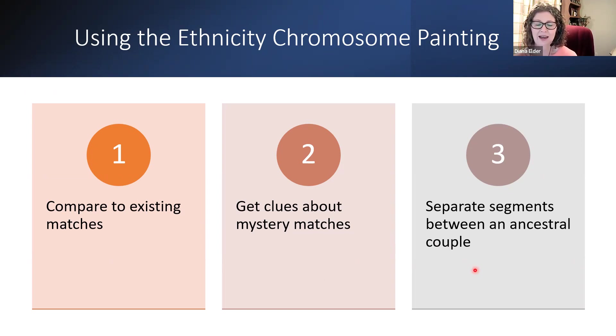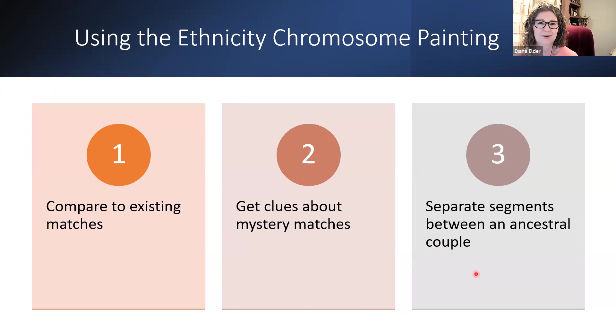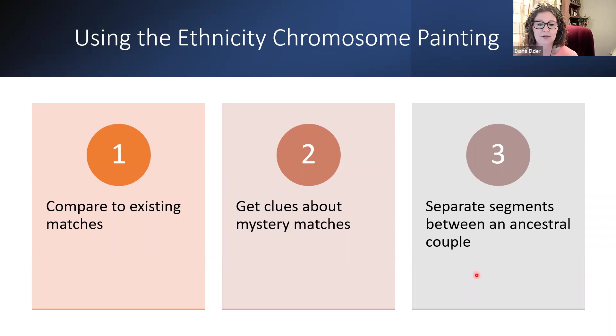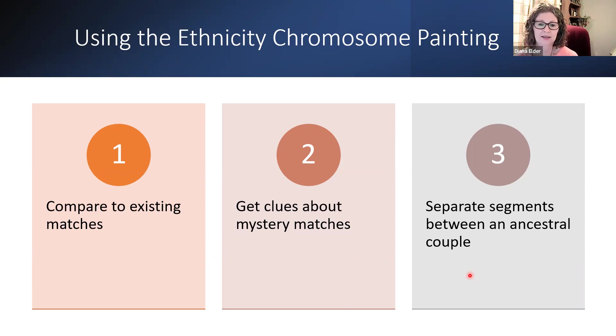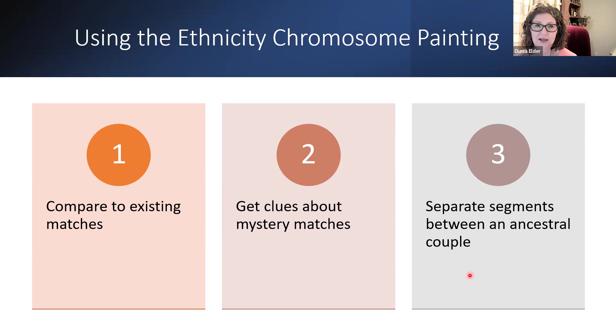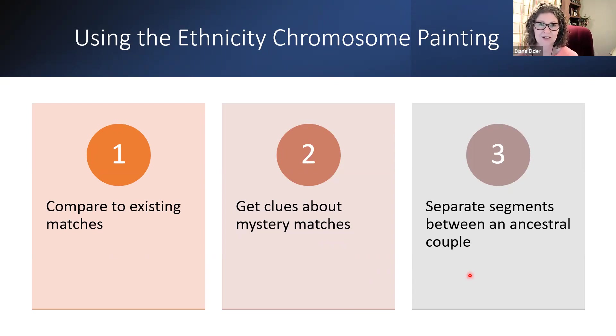Of course, if we have just a very broad European ancestor and we don't have anything as specific as what I've shown you here, that's going to be really difficult using ethnicity. But if you have anything in your DNA, say Native American, African American, or Native American from a specific area in South America, some of those kind of segments with ethnicity you could really start using to help you determine a mystery match or to make comparisons to existing matches.